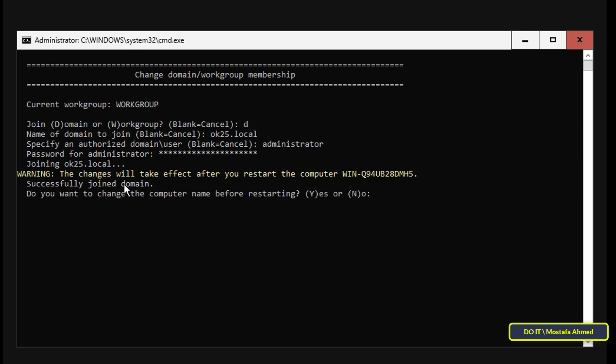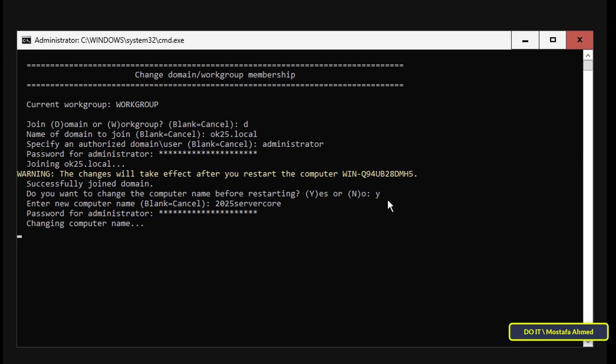After successfully joining the domain, we now have the option to change the computer name. If you want to do so, enter the letter Y, then enter the new computer name, and then enter the password for the administrator account to change the computer name. After that, restart the server when prompted.